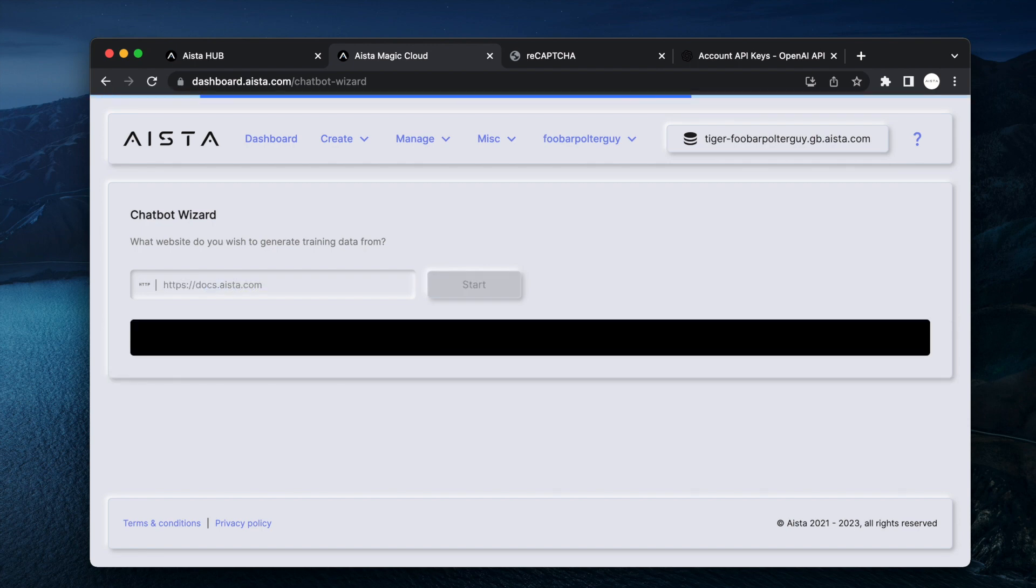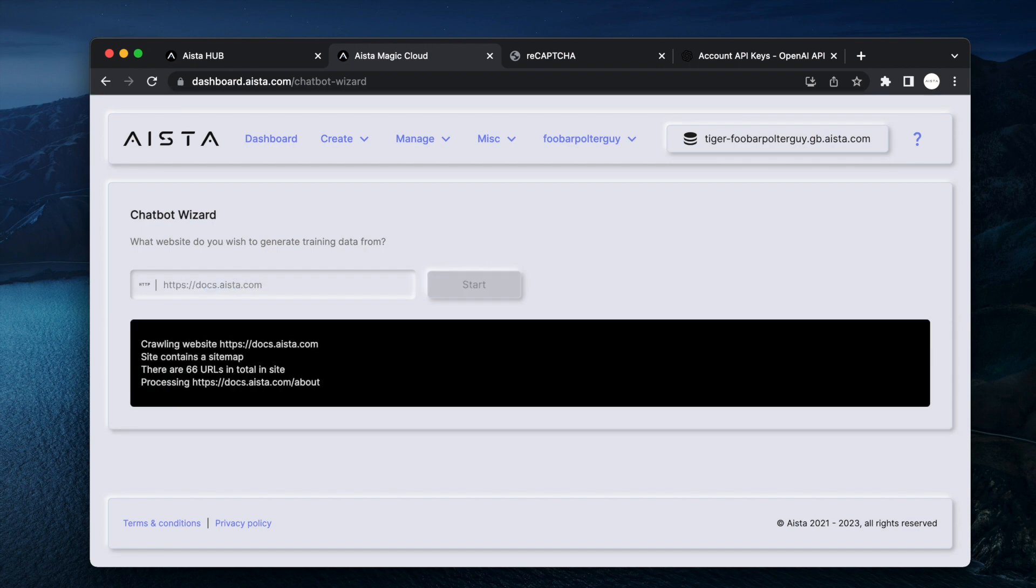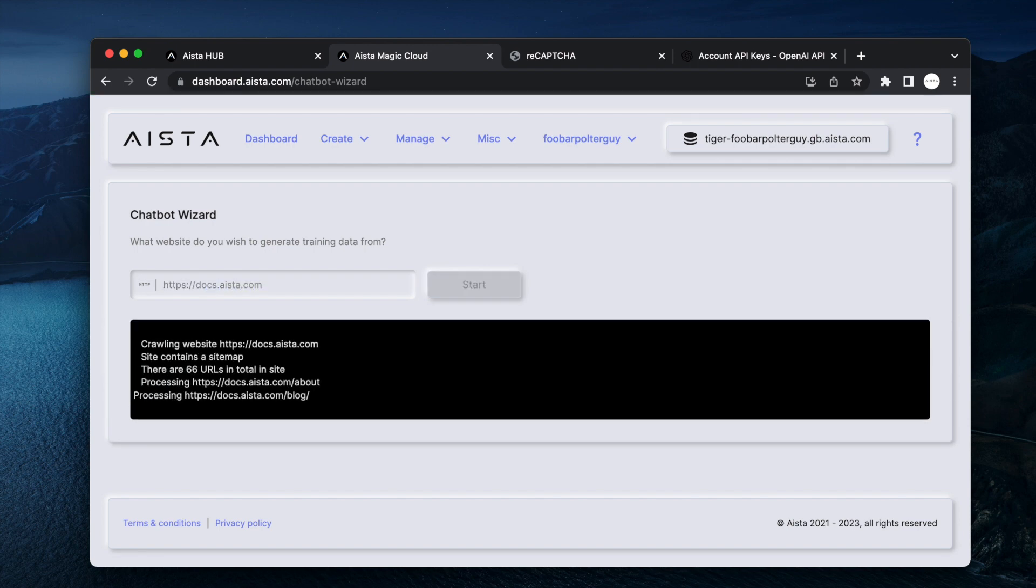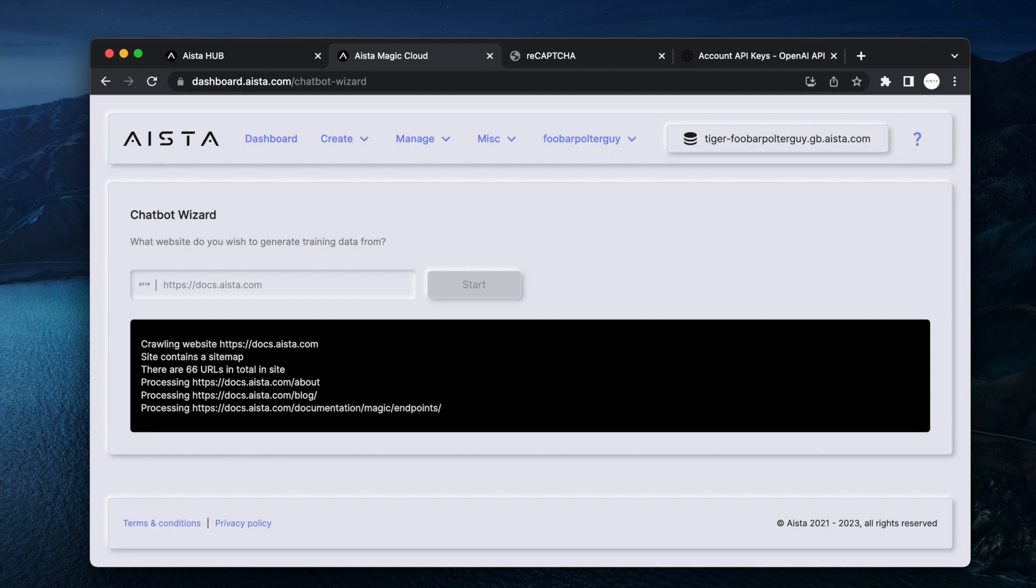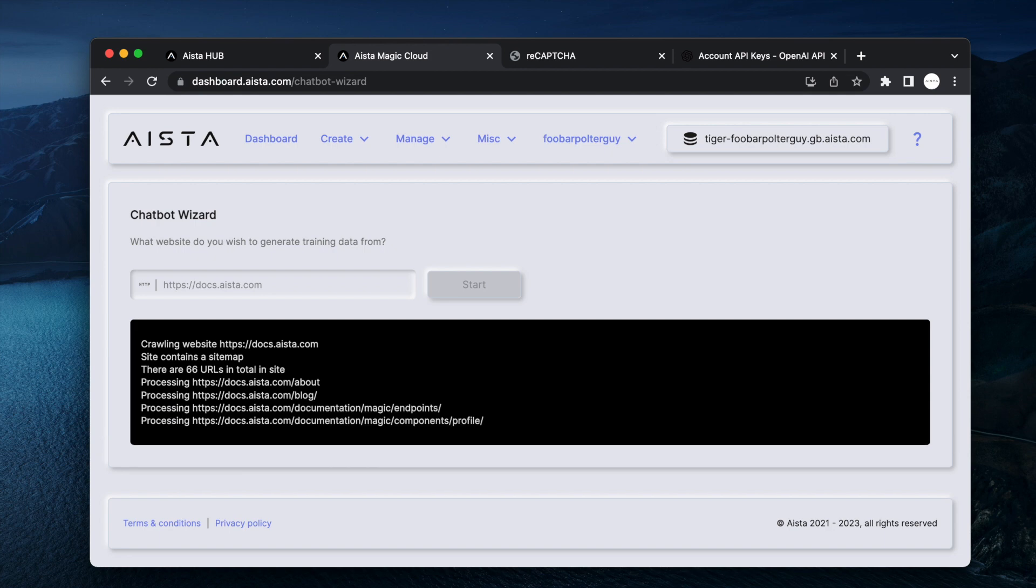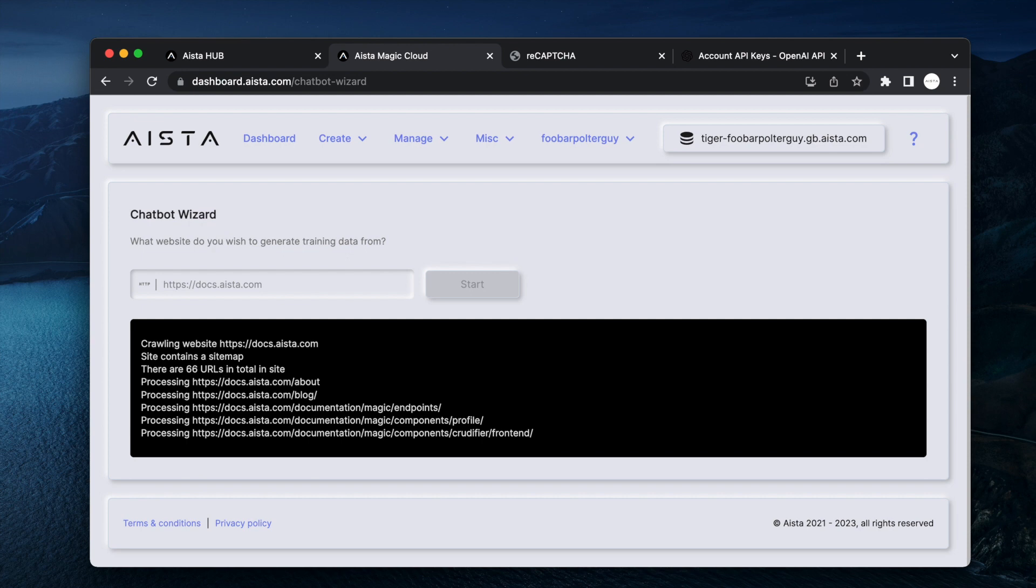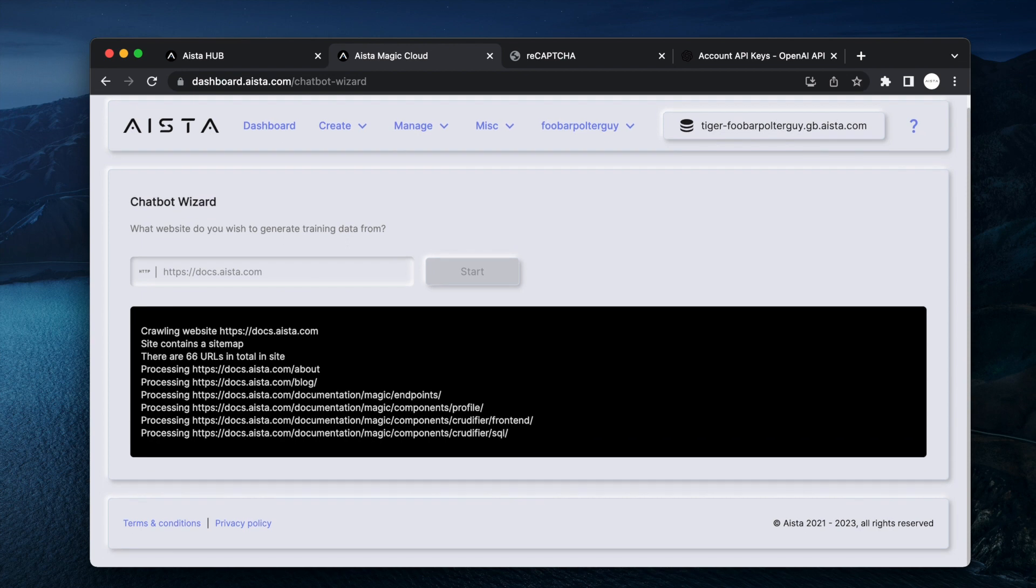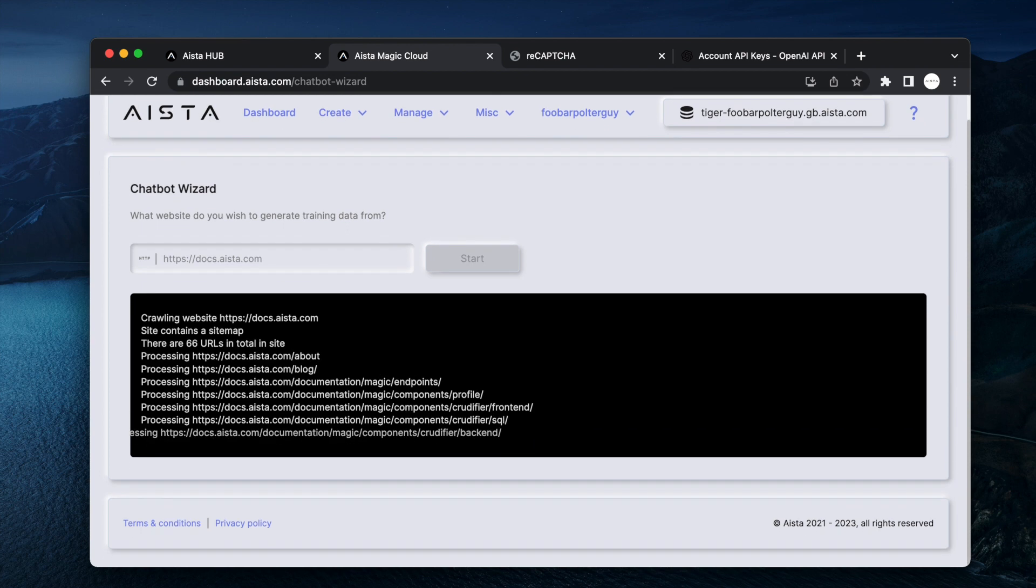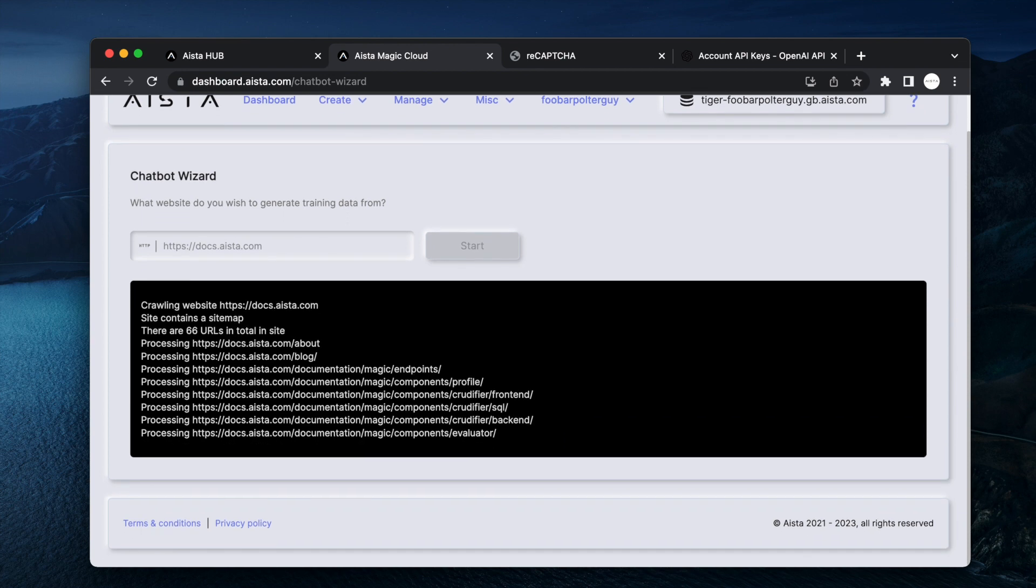And then it automatically starts scraping your website. And when it's done scraping your website, it automatically starts vectorizing your custom machine learning model. This process might take a few minutes depending upon the size of your website and its speed.